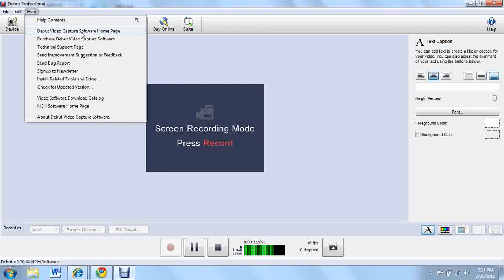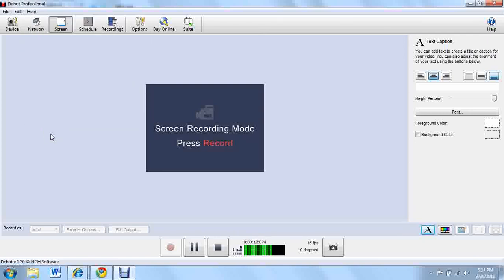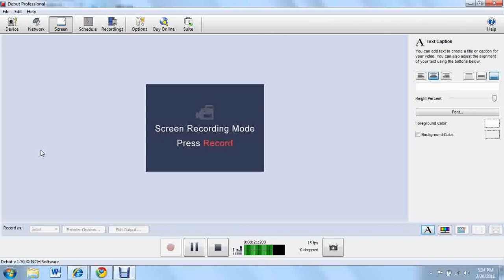Debut video software homepage, that's just for going to links on the actual website of Debut. This software is called Debut Professional, Debut Professional Capture or whatever you want to call it. So yeah, that's actually the entire program.